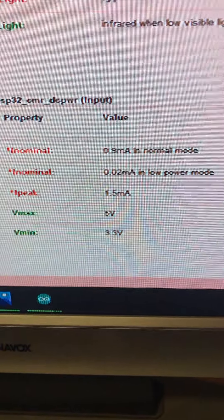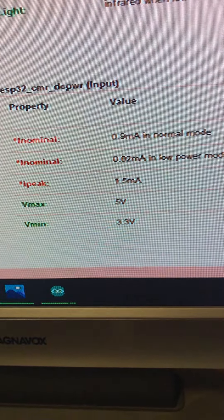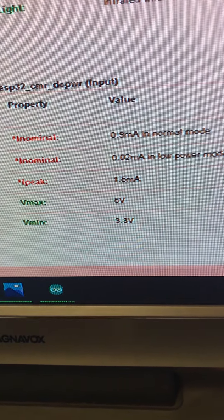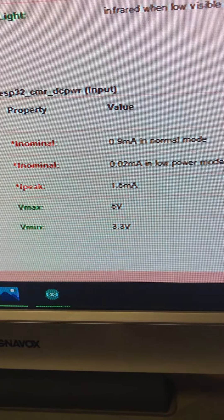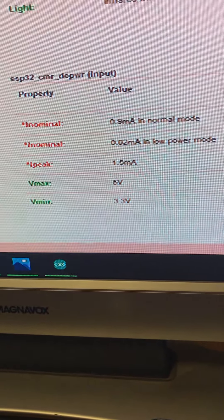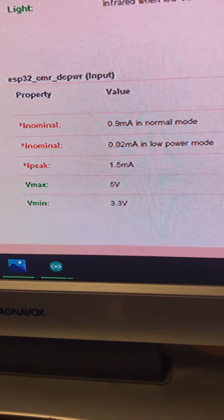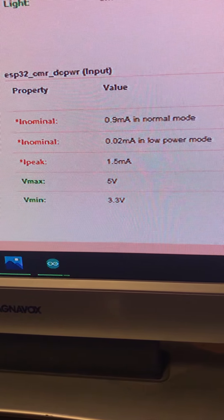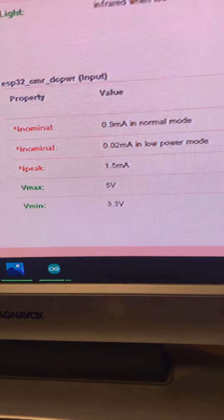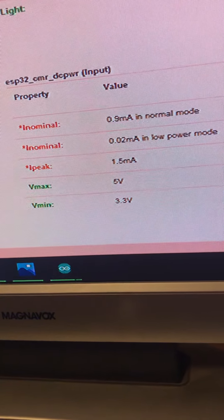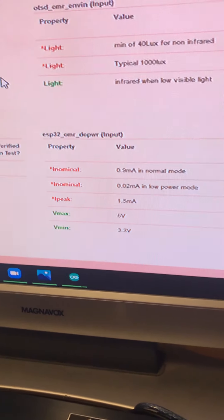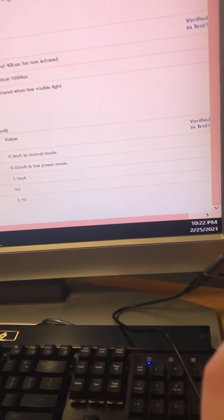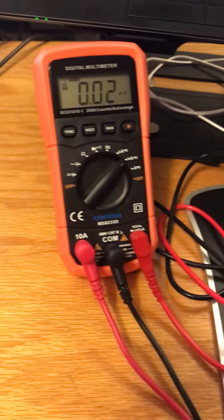So what I'll show real quick here while I have it set up is these amperages. So it should be 0.02 milliamps in low power. It peaks at 1.5 milliamps when the flash goes off and it typically runs at 0.9 when it's in its normal mode. So I'll just have a picture of the digital multimeter as we're going through this.